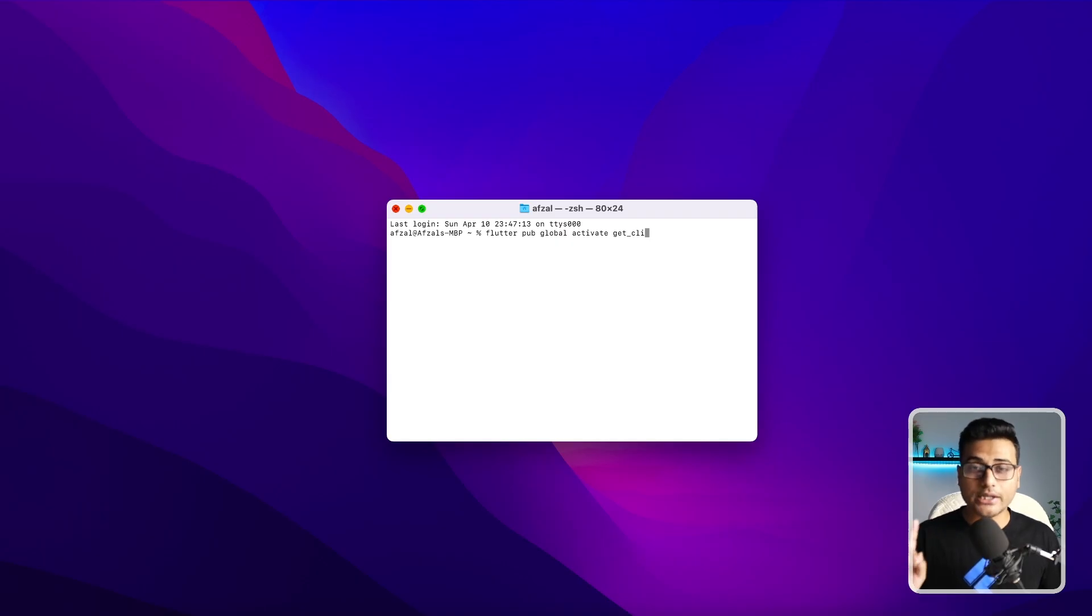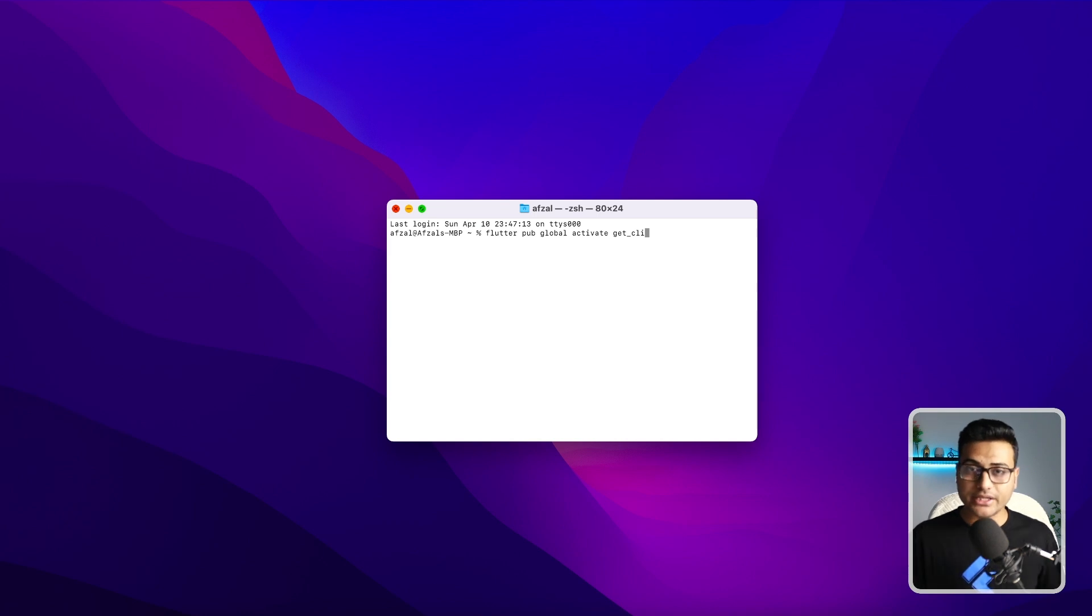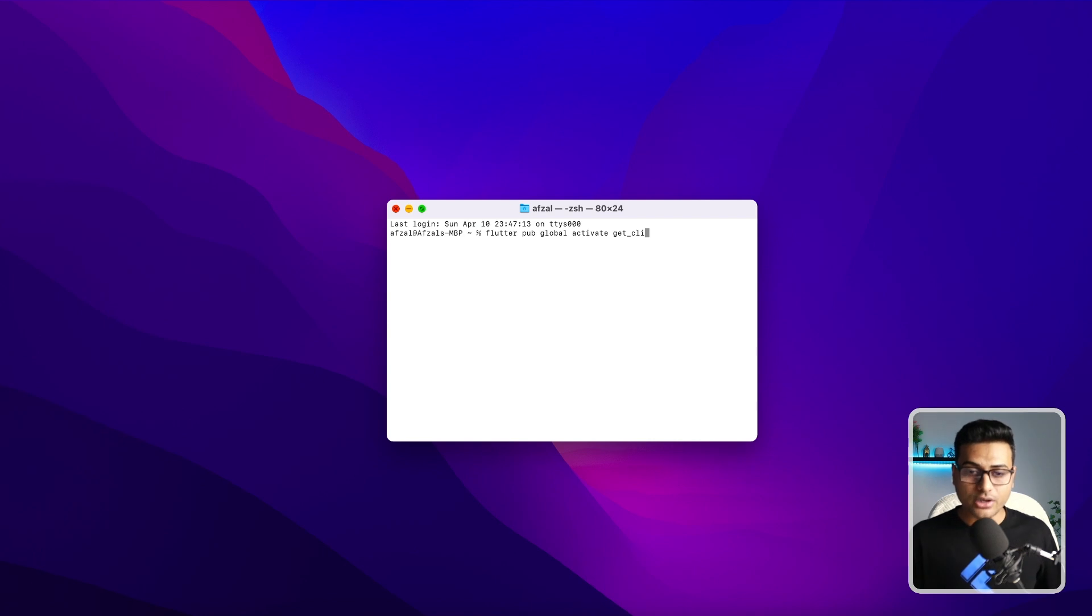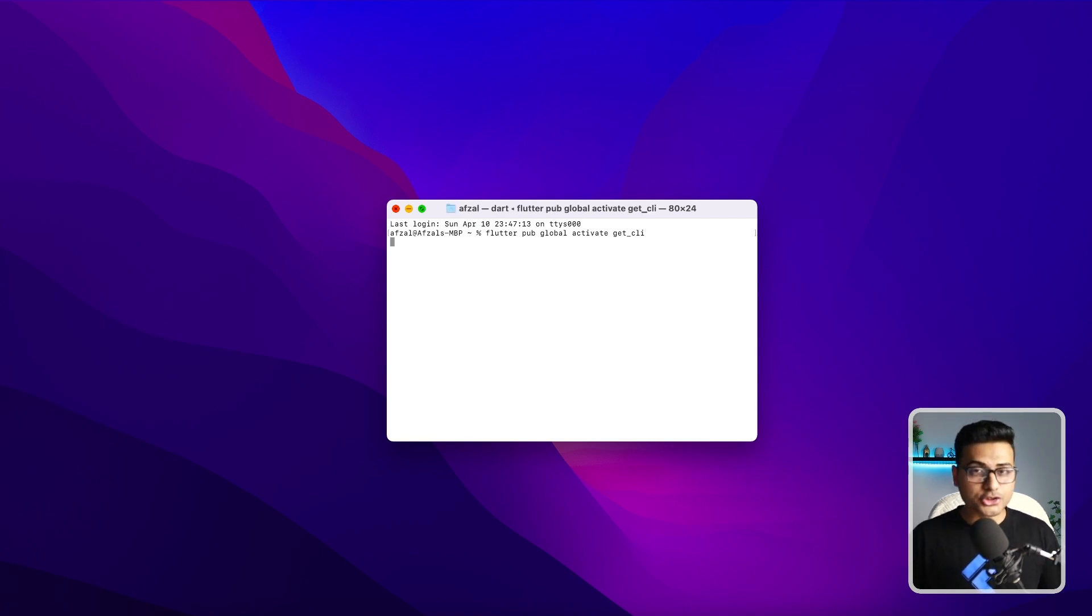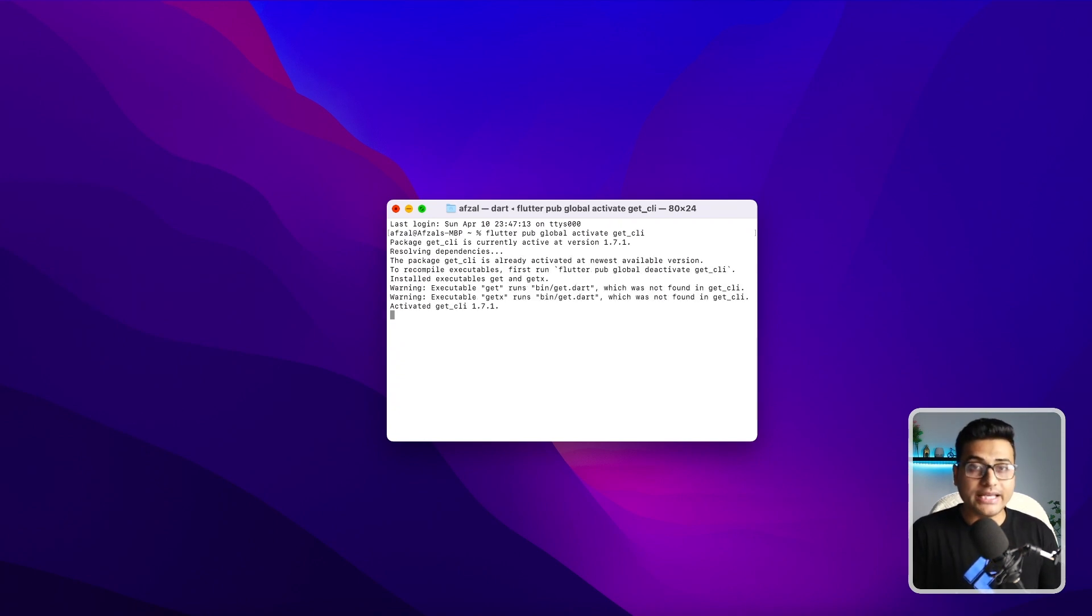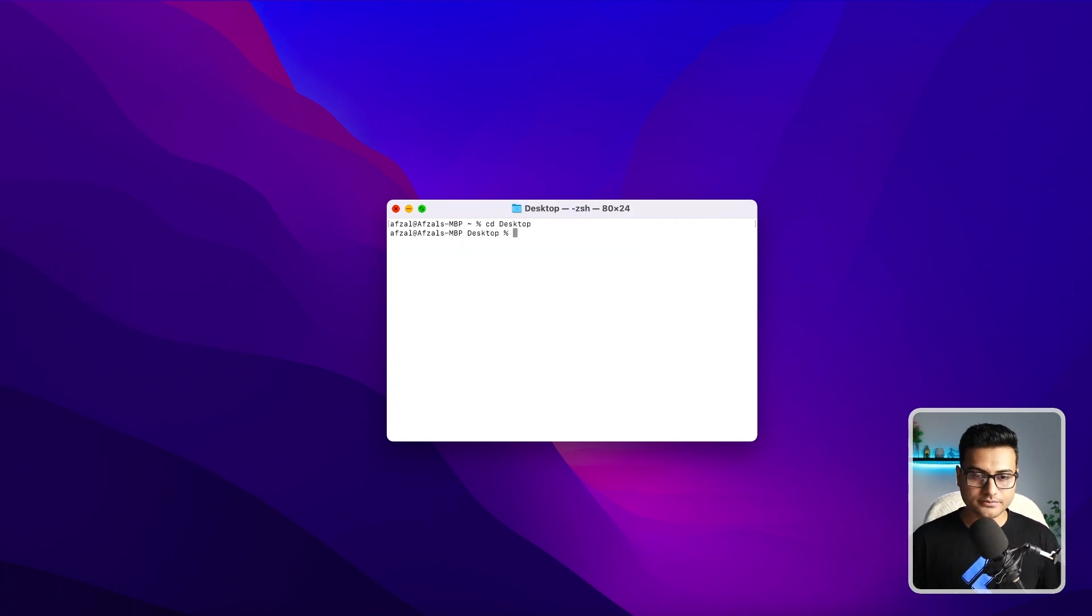This command you have to run only once. Once it is activated globally, you can put it inside a path variable if it's not added by default. Once you run this command, it's going to install all the dependencies and libraries globally, so that next time you can easily run any GetX CLI command.